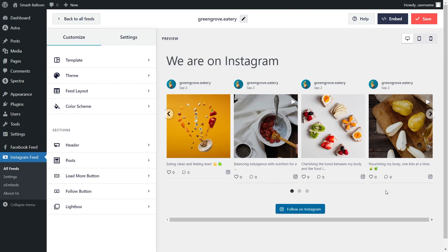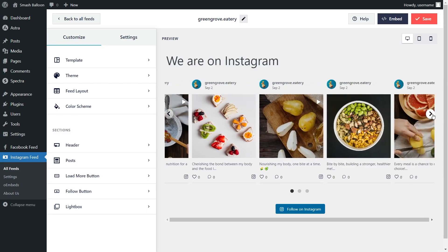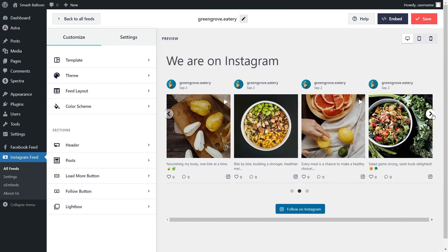Site visitors can go interact with your feed by swiping through the posts like this. But at the moment, it's displaying all different post types inside our feed, including photos and videos. But for this tutorial, I want to only display the videos from our Instagram page. And to do that, we'll have to add a filter to this feed.